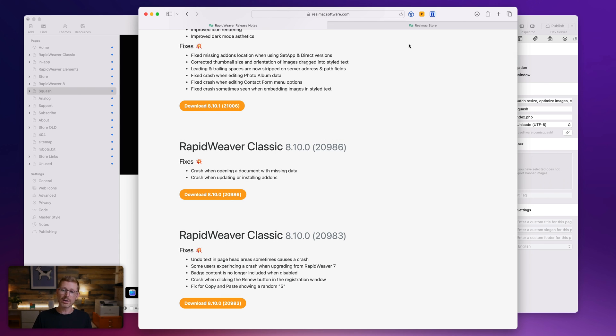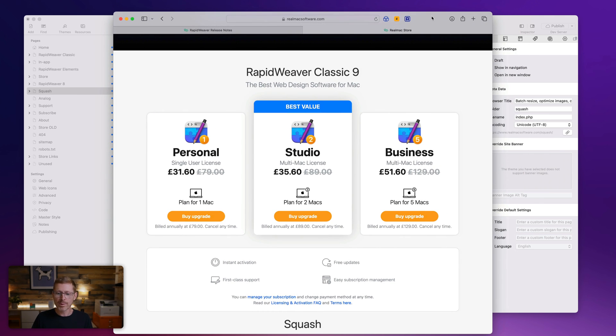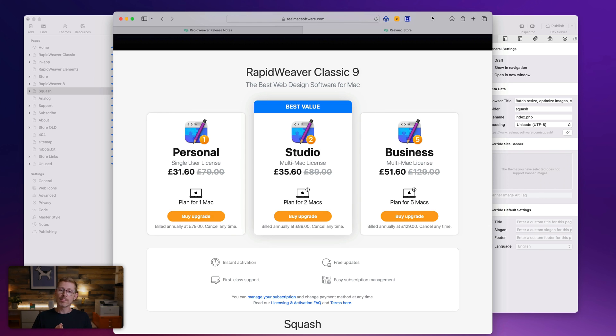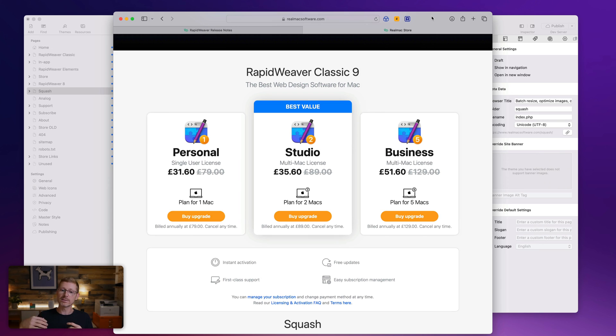And the final thing I wanted to just touch on is pricing. Now, a lot of people say, I hear RapidWeaver is subscription. And yes, it is subscription, but we think we've done a really fair model for that. So basically you can subscribe and you get a year of updates. And if you don't cancel your subscription, you will subscribe for another year. So then you'll get another year of updates.